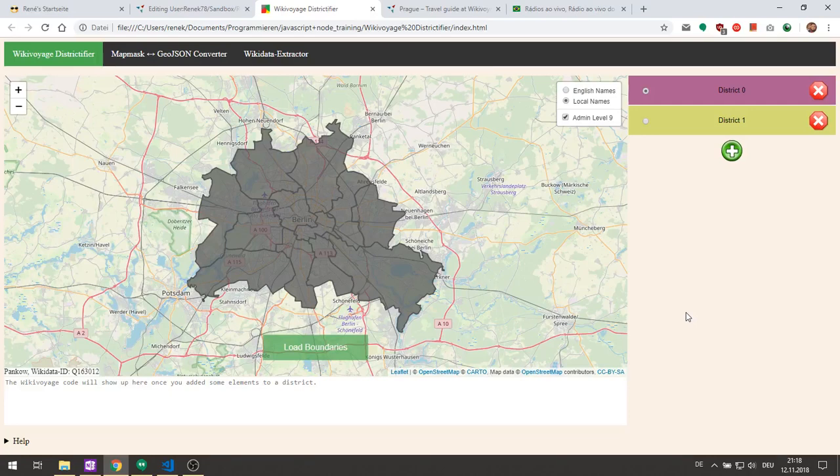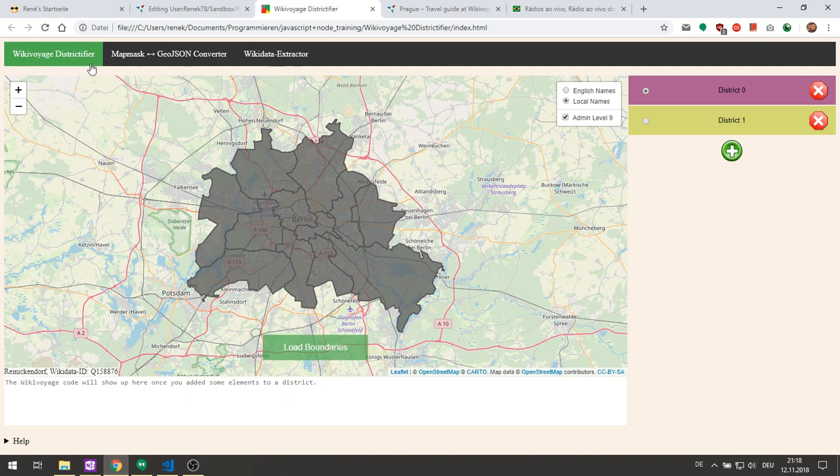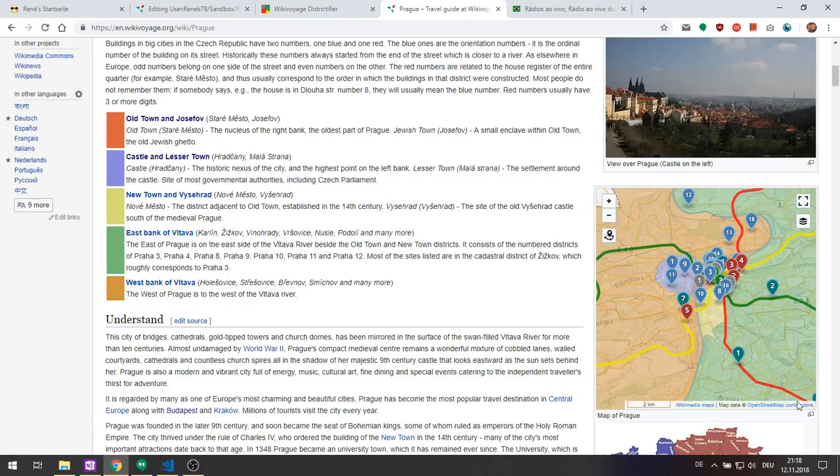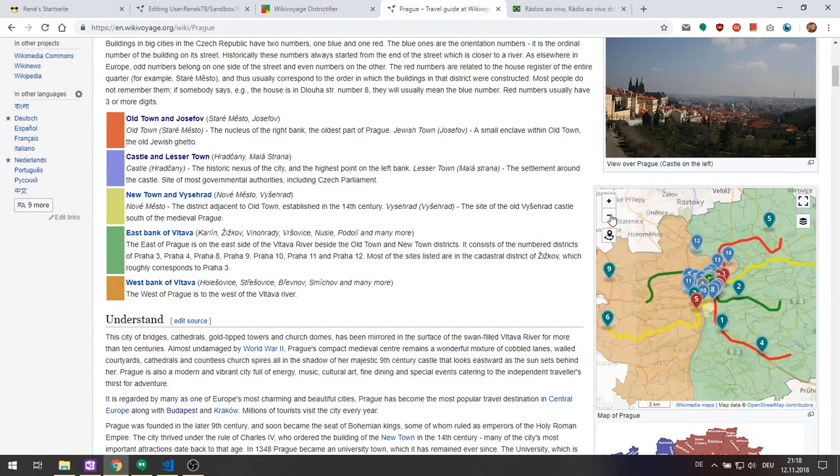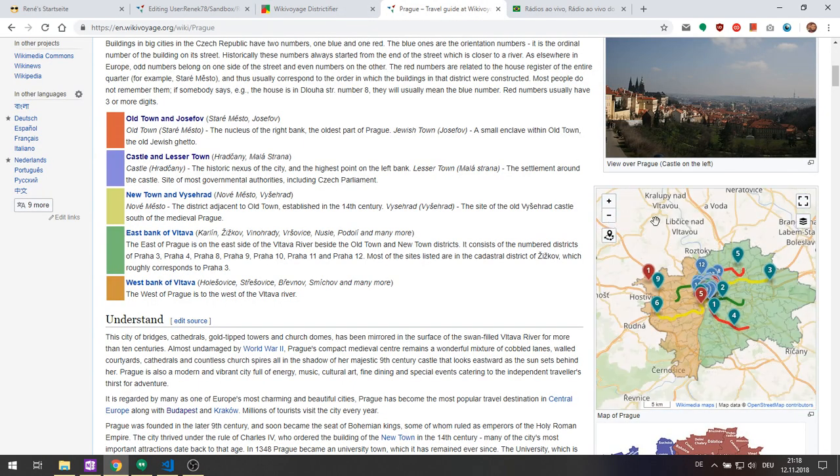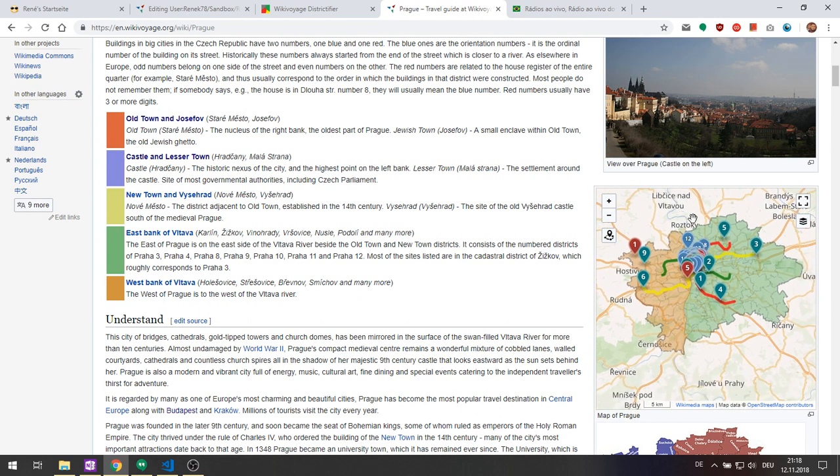Hello everyone! Today I would like to show you how to use the tool WikiVoyage Districtifier. WikiVoyage Districtifier basically helps you to create district overview maps for WikiVoyage.